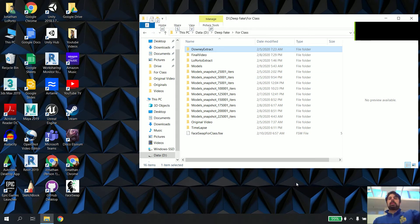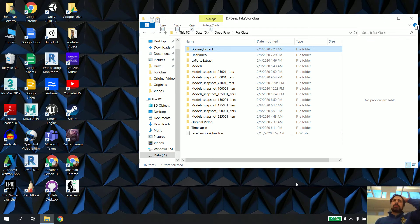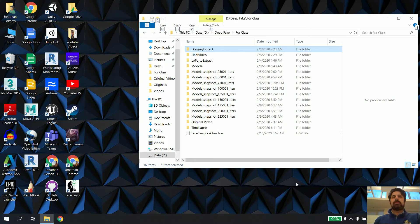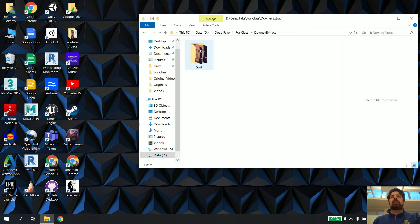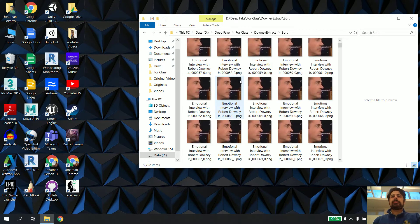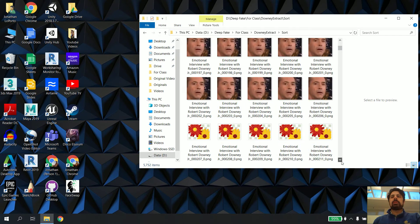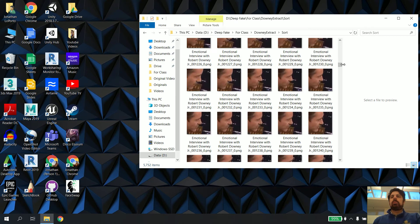Welcome back — this is lesson three. So right now, what you've done is bring two videos into FaceSwap, extracted all the faces from those videos, sorted the faces, and then gone into the sorted faces and deleted anything that wasn't a face you want to swap. In my situation I've got the extract and sort folders, and in this folder I have only pictures of Robert Downey Jr. — a whole bunch of them.